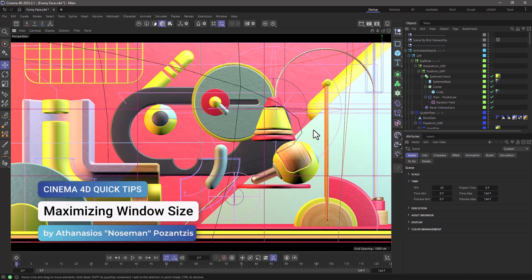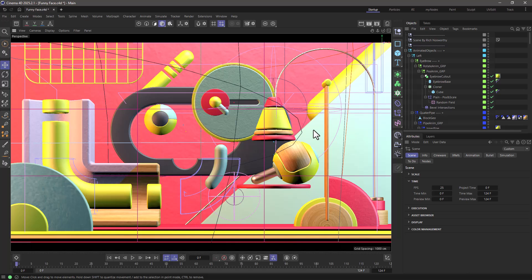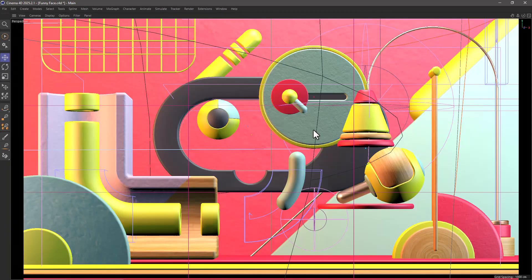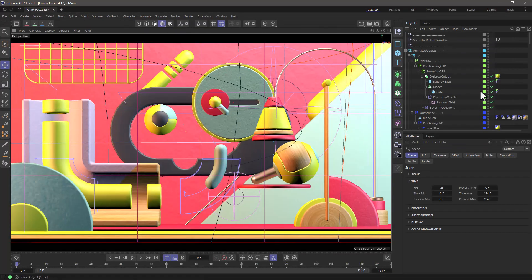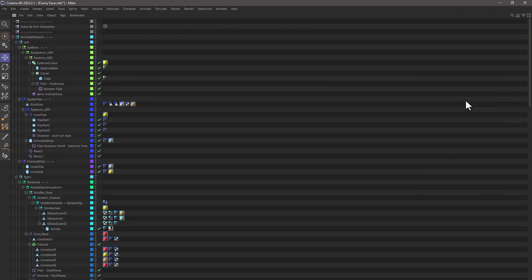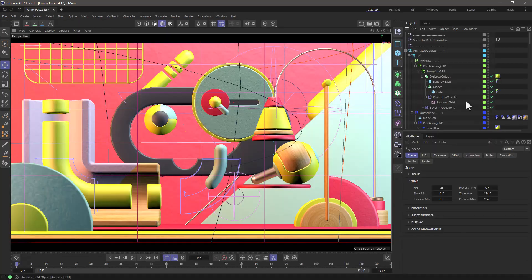Hello, this is Nose Man from the Maxon training team and in today's quick tip I'm going to show you how to maximize any view or manager you want just by using a shortcut.